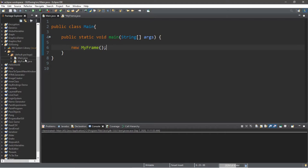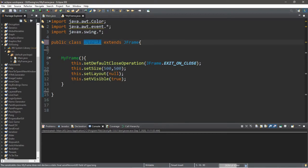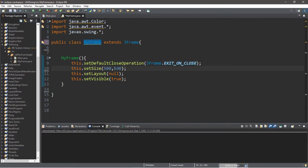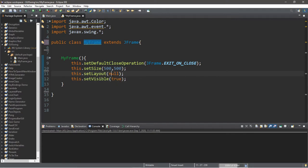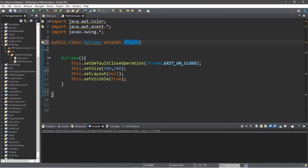Let's get started. I have two classes: a class called Main, and it contains an instance of my other class called MyFrame. MyFrame extends JFrame, and within the constructor for MyFrame I have four lines of code: set default close operation to JFrame exit on close, size of 500 by 500, null layout manager, and set visible to true. One way to use a mouse listener interface is to have your class definition implement the mouse listener interface.